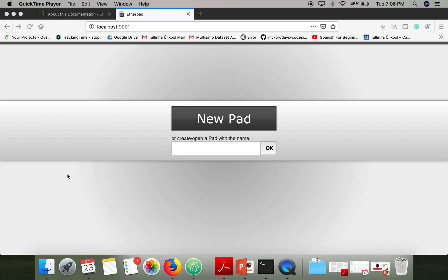Hello everyone. In this video I'm going to show you the first Python program to interact with Etherpad using the HTTP API. For this program I'm using the etherpad-lite package. I have already installed that, so in case you don't know how to install it, you can go to the video given in the description.